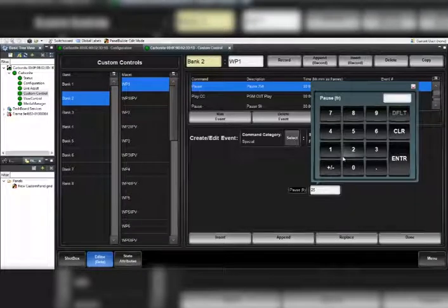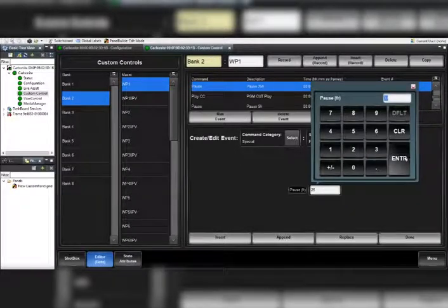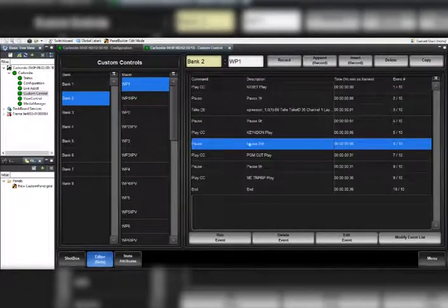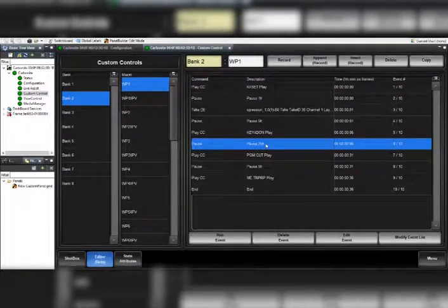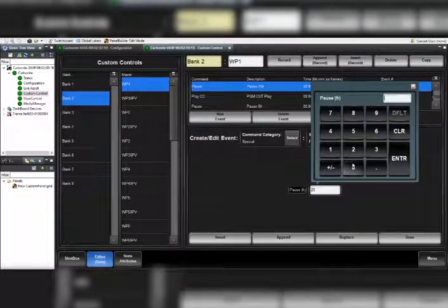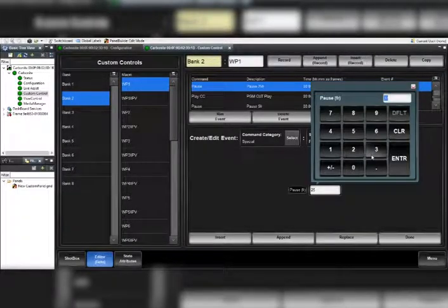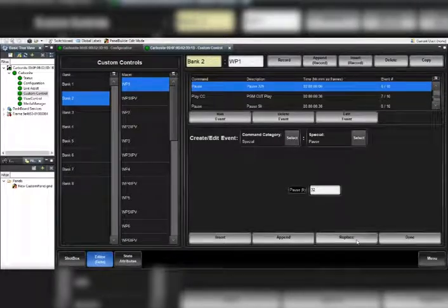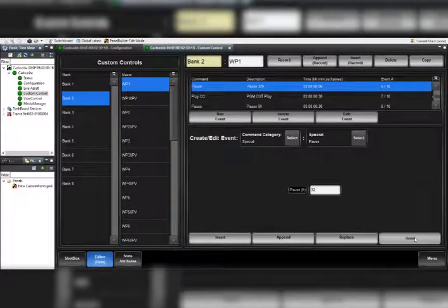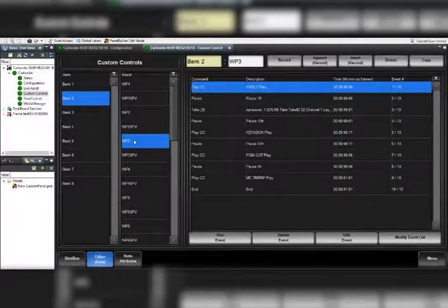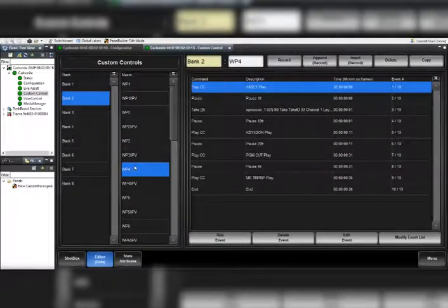One minor thing to note: if you go in here and you adjust this and you just hit done, you're going to see that it's not going to actually change. You have to make sure you actually hit Replace and then Done, and then you'll actually see it change.